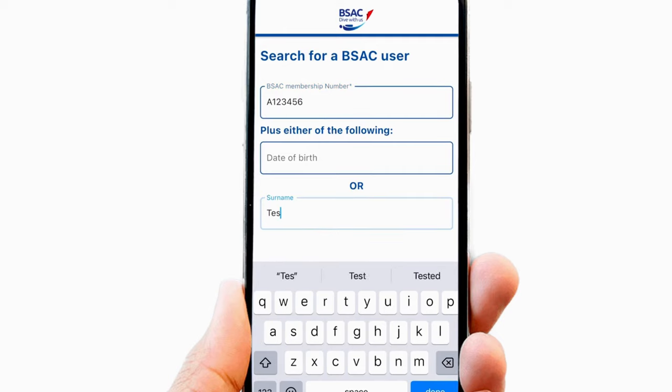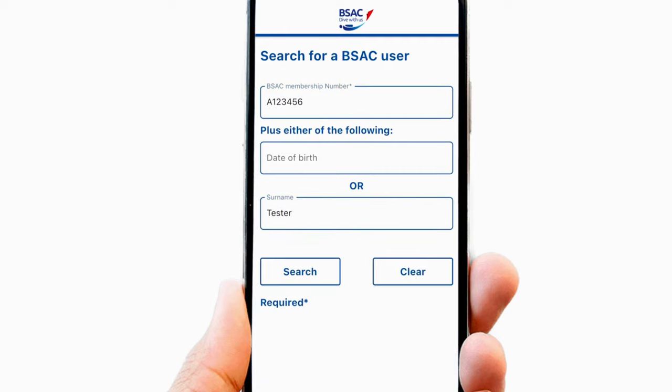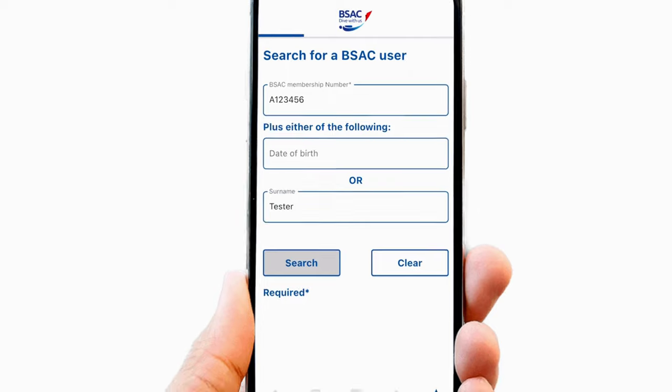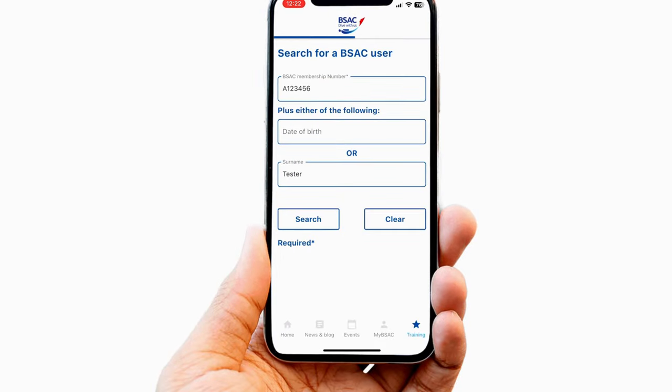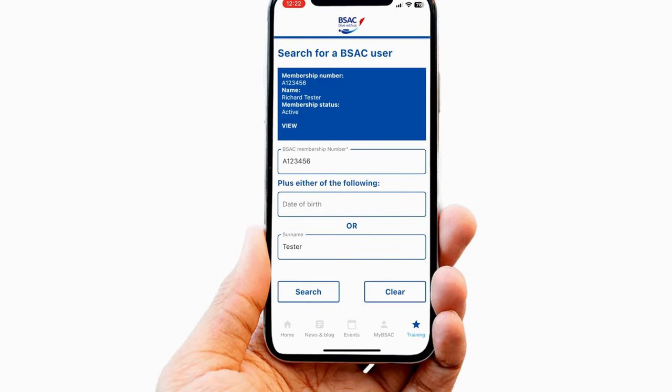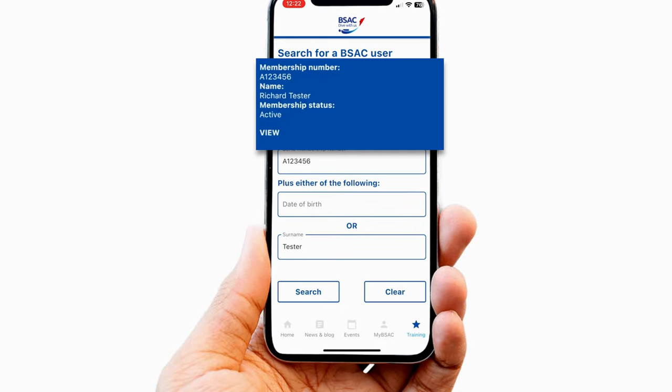To find them, enter their membership number and either their date of birth or surname as needed. If the information submitted is correct, then the member's full name will be displayed.